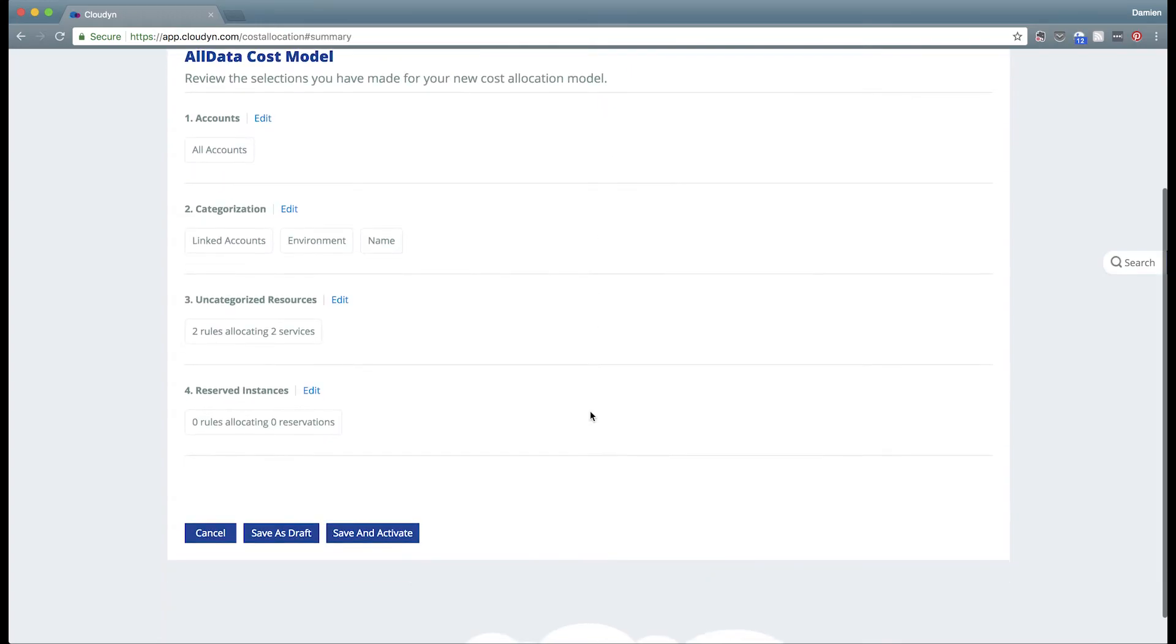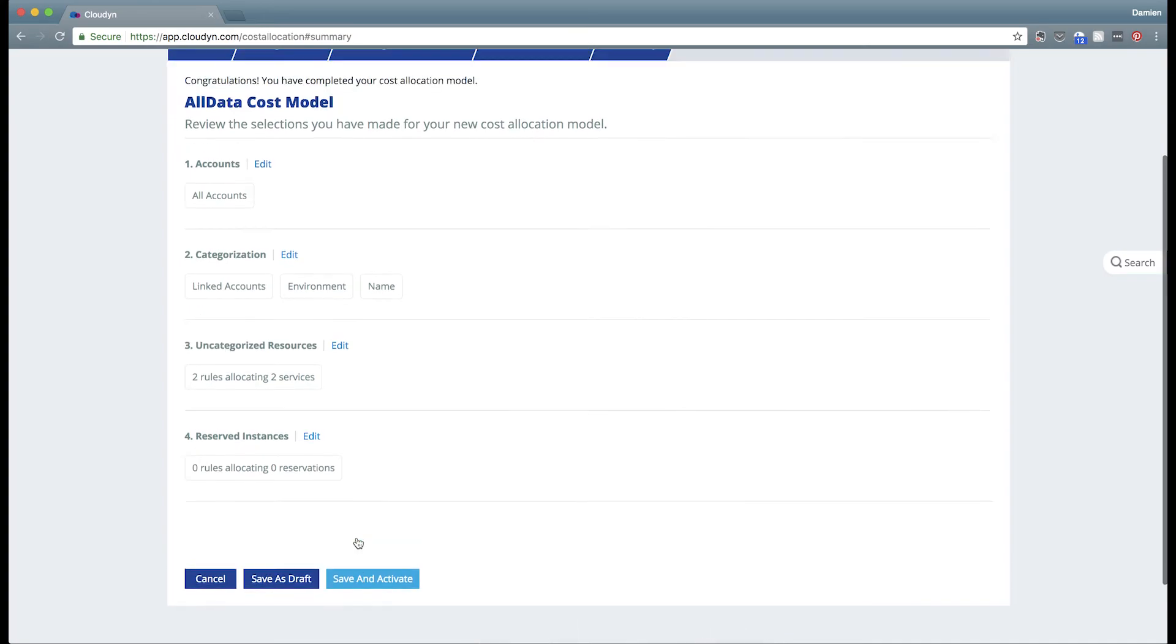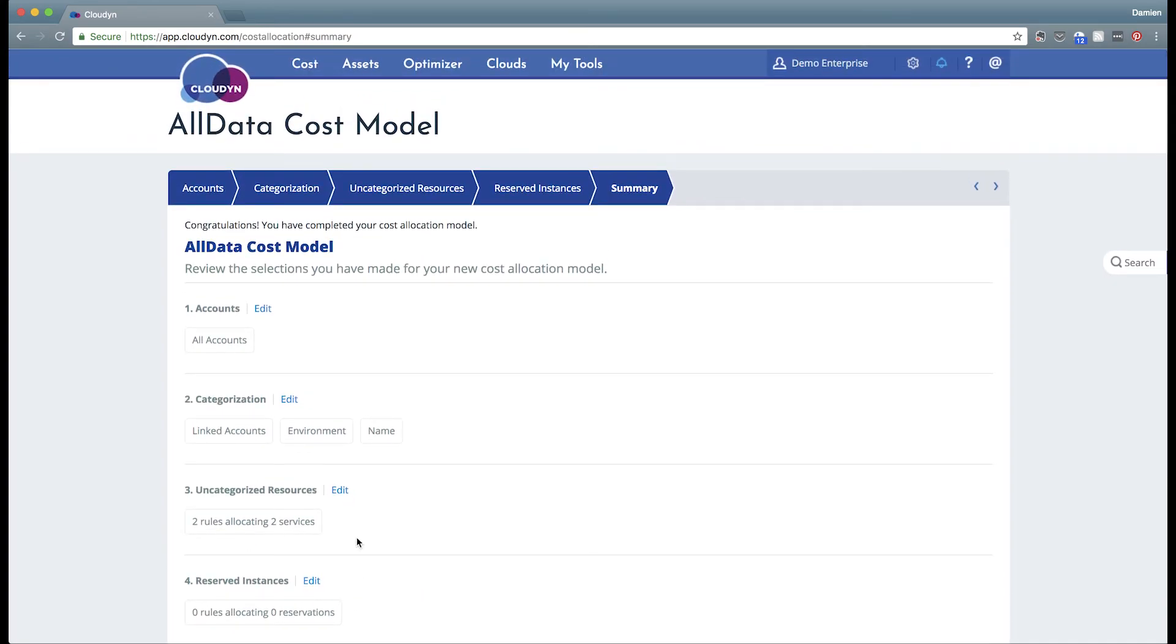When you're done creating your rules, click on the summary tab, and choose to either save as a draft or save and activate. Saving as a draft will allow you to come in and edit this model later. Saving and activating will go ahead and enable this model for processing, and it'll take some time for the Cloudyn database to be updated with your cost model.